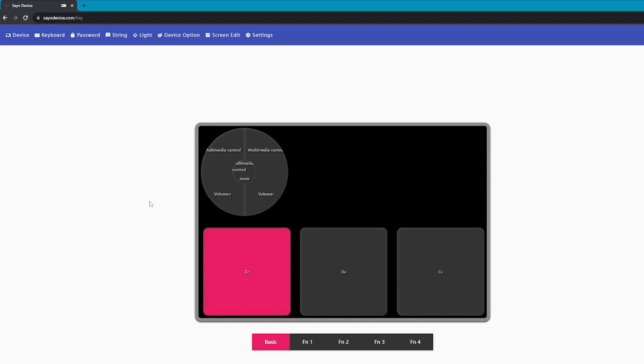But when you finish that, you should be good to go and you will actually have the options on your own device just available and you will be able to adjust them.